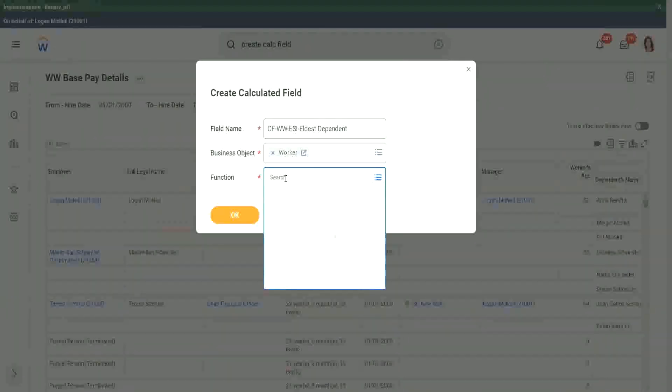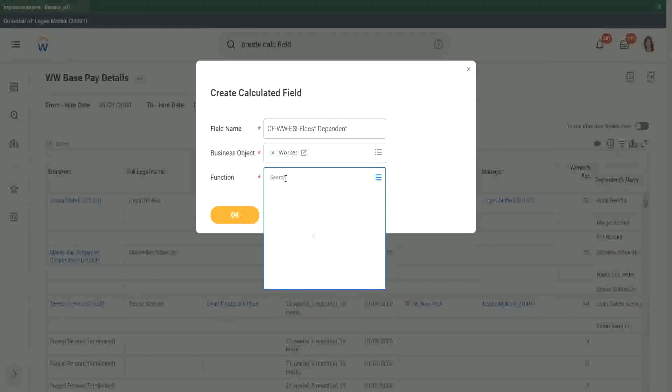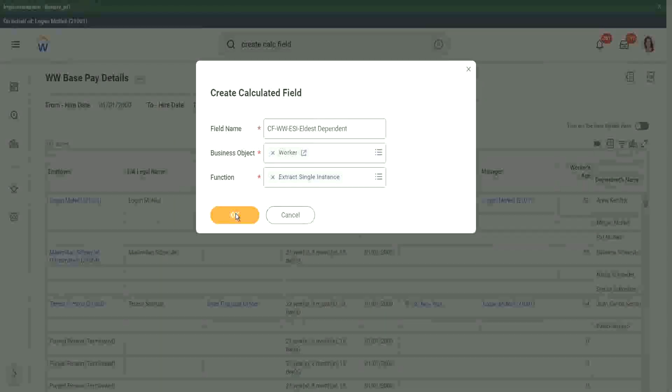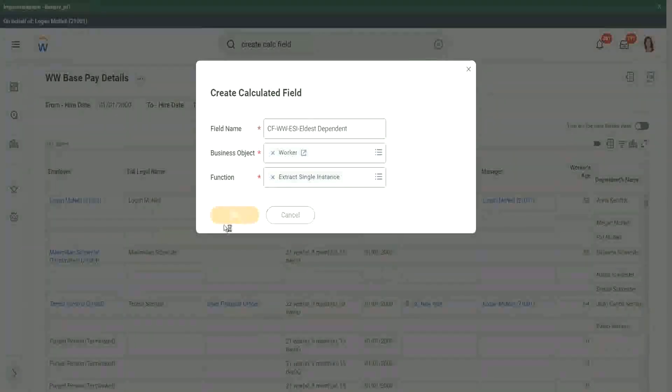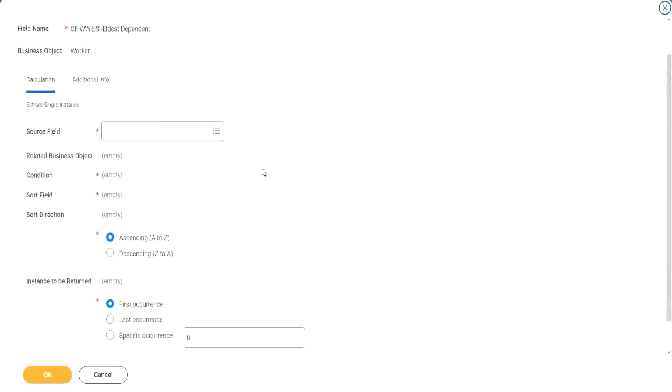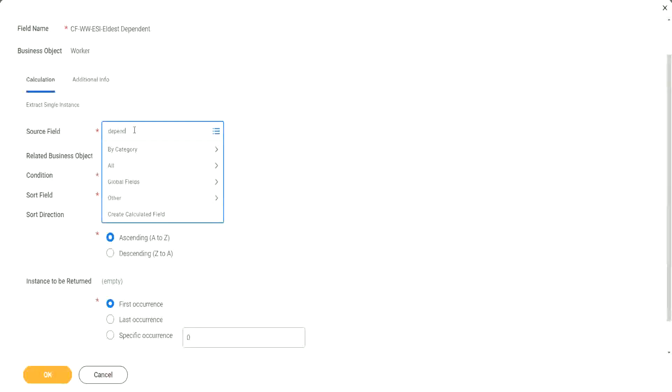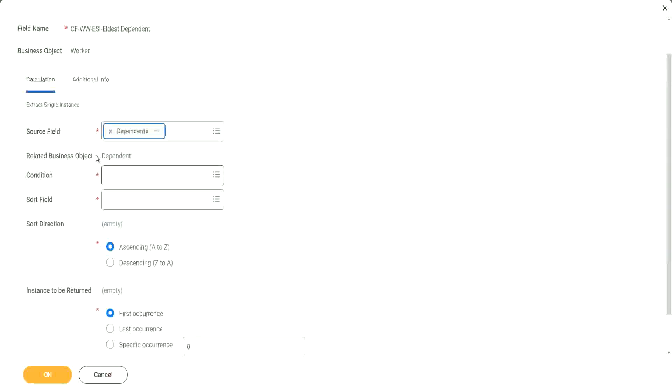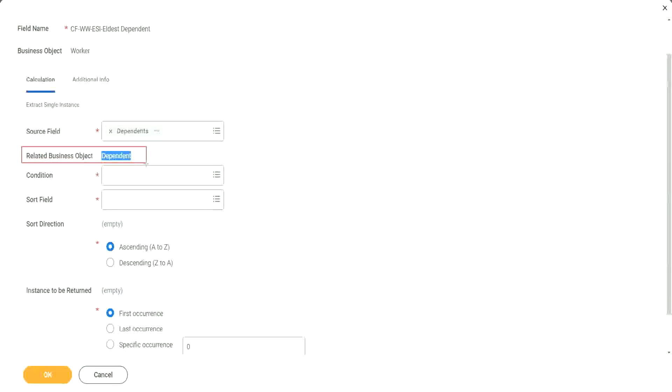And what is my function? Function is ESI. If you search with ESI, you will be able to find it. Extract single instance. Now here, what is my source field? The source field is Dependence. It is a multi-instance field. I have to always choose a multi-instance field. And you see, automatically it says what is the related business object. It automatically picked up the related business object.